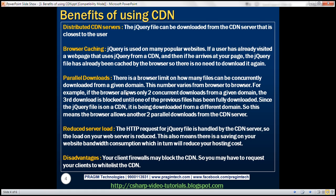Parallel downloads. There is a browser limit on how many files can be downloaded from a given domain. This number varies from browser to browser. For example, if the browser allows only two concurrent downloads from a given domain, the third download is blocked until one of the previous files has been fully downloaded. Since the jQuery file is on a CDN, it is being downloaded from a different domain. So this means the browser allows another two parallel downloads from the CDN server.